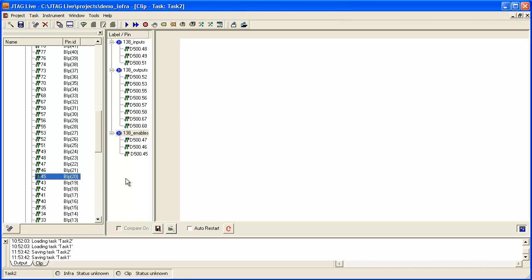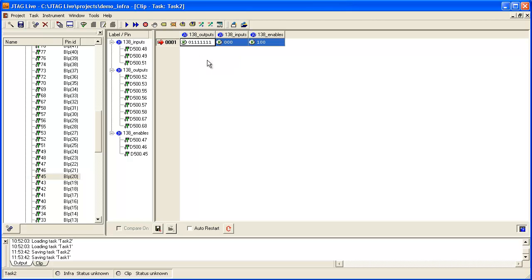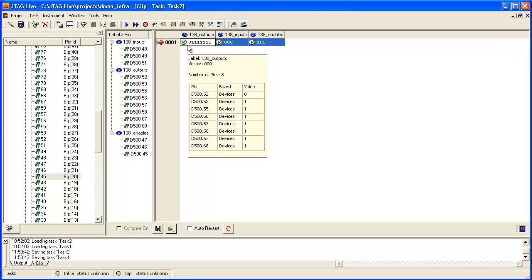Clicking into white space below the labels allows me to select all of these into the Vector Editor window. Clicking again into the white space here allows me to add our first vector. As you can see, the default value of the first vector is that all signals are set to R for read.